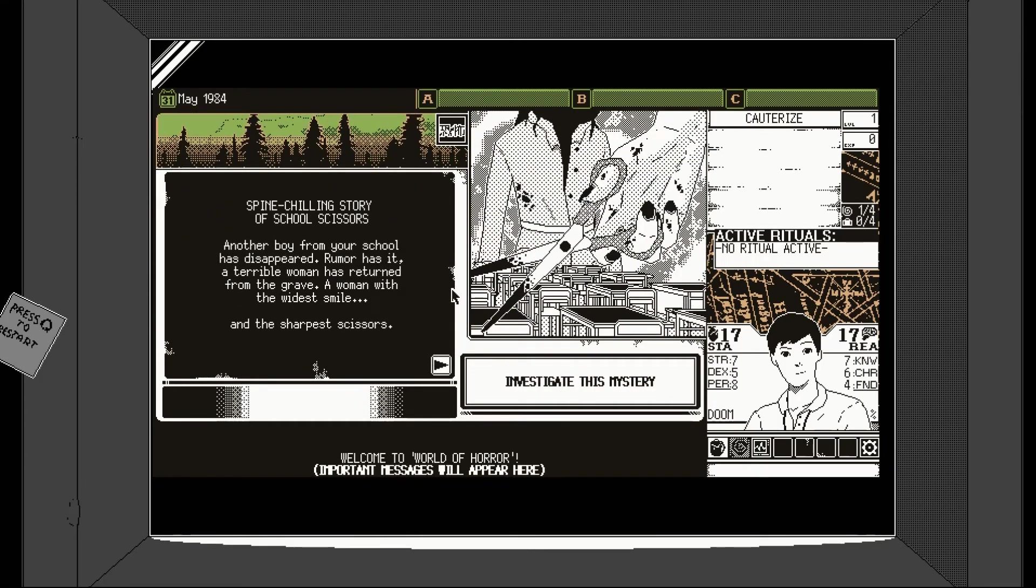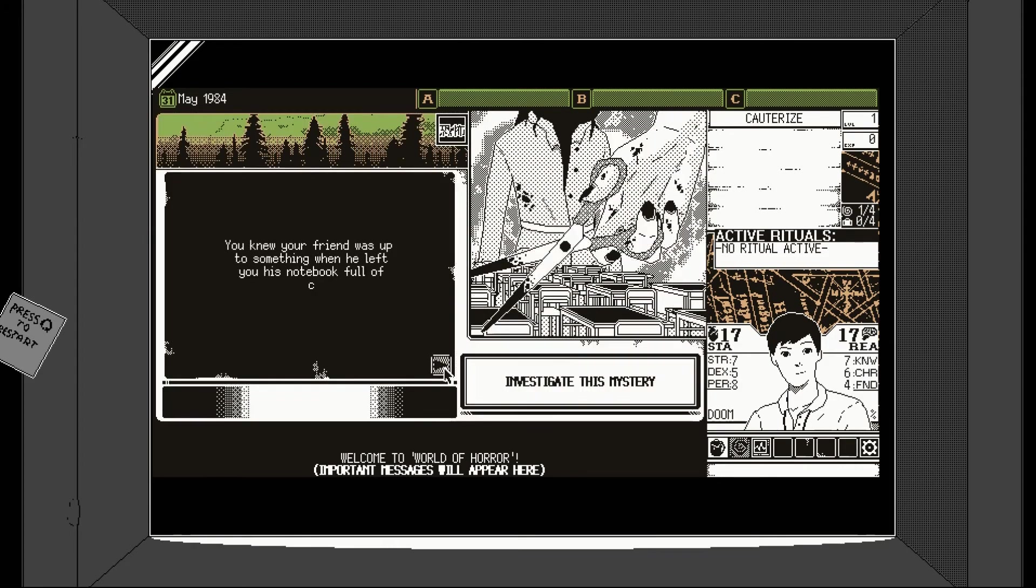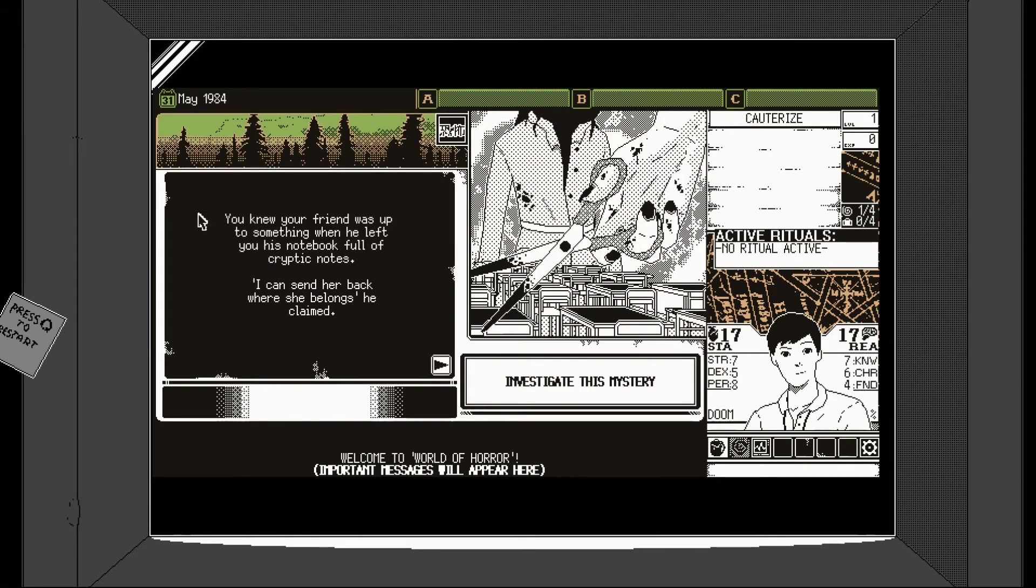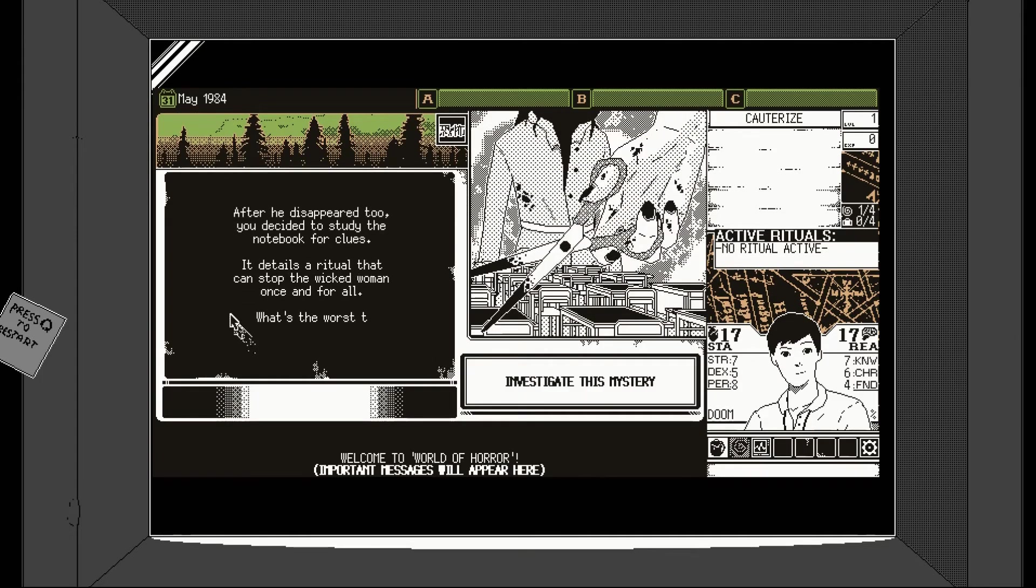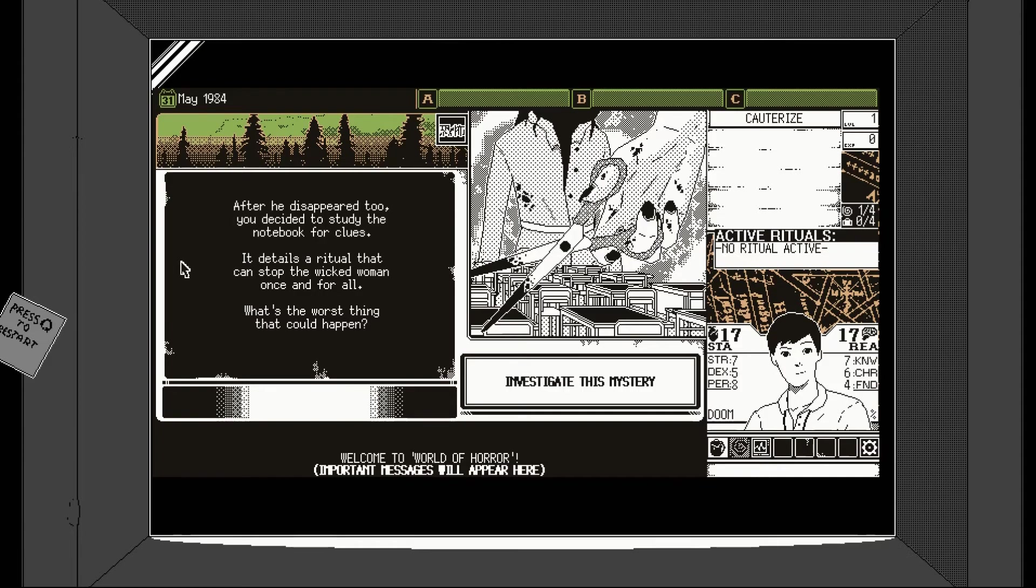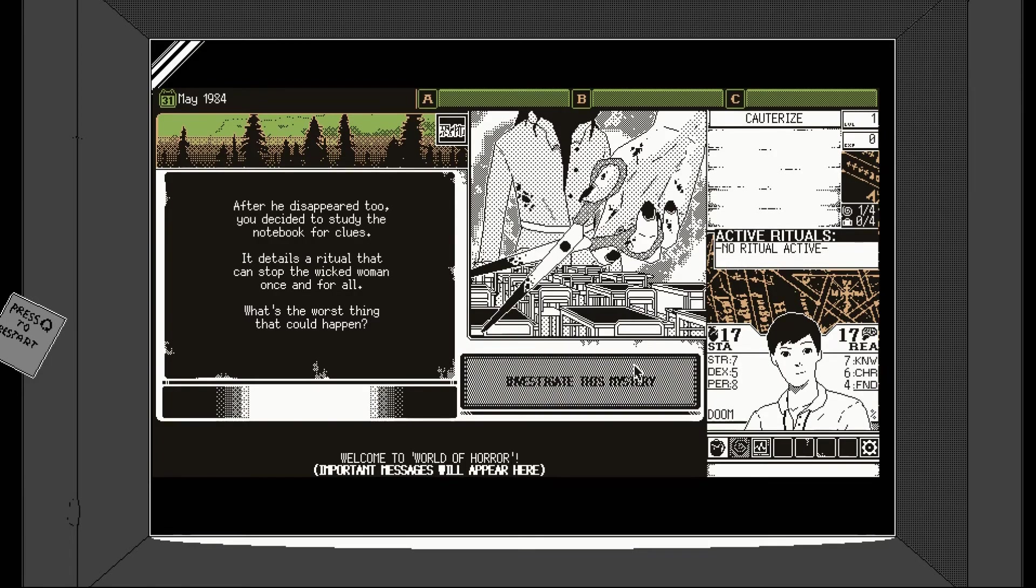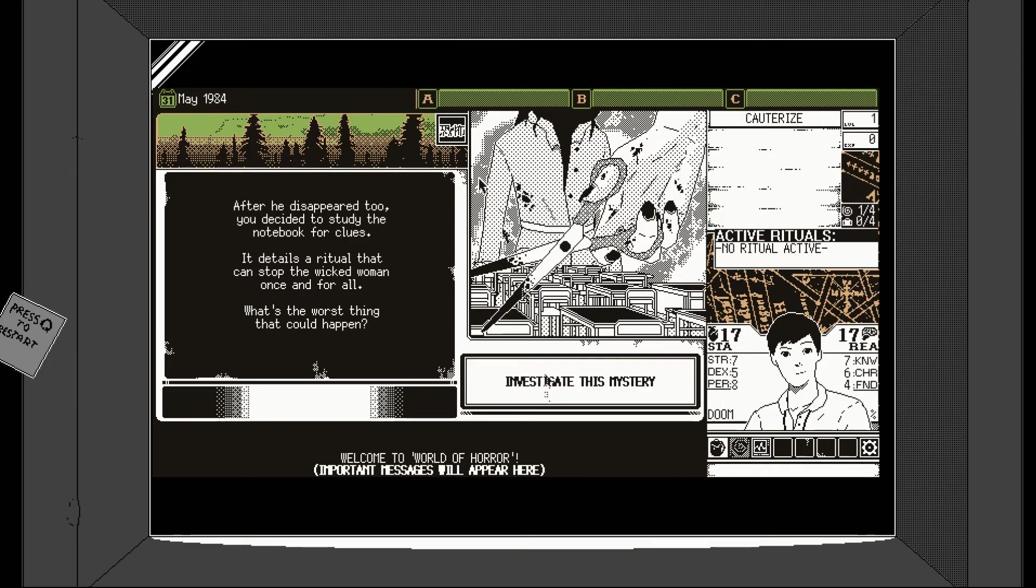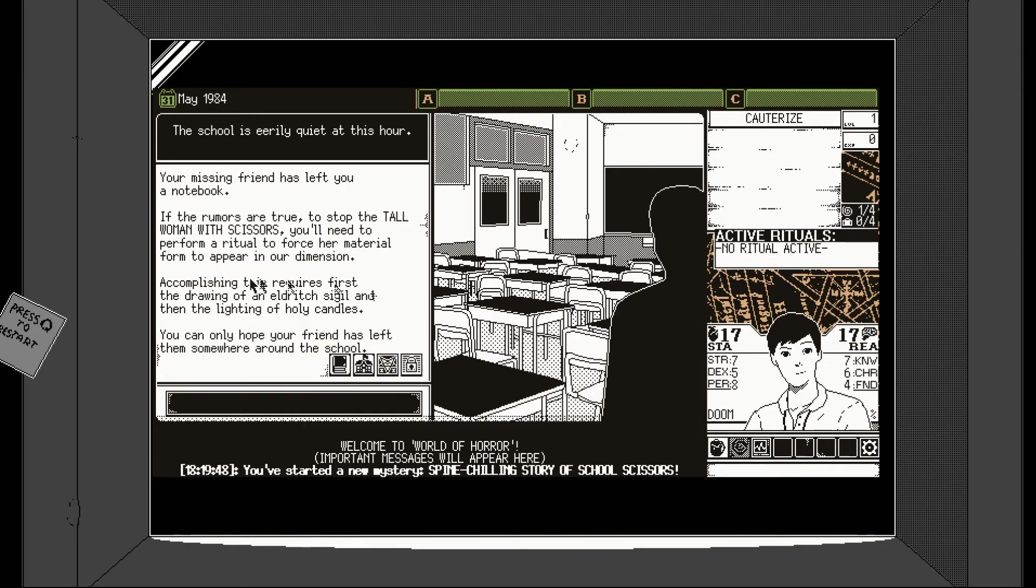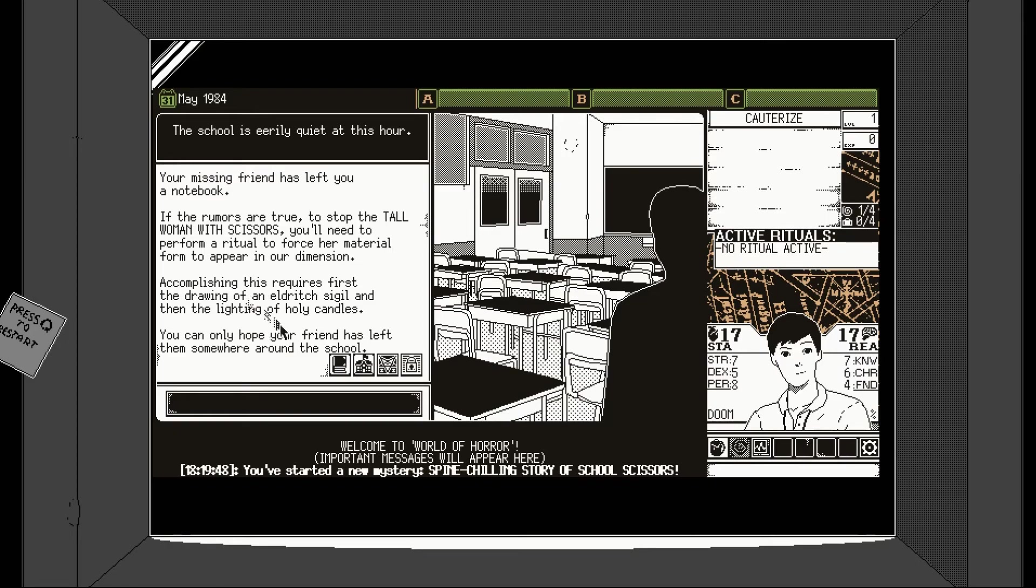A boy from your school has disappeared. Rumor has it a tale of a woman has returned from the grave. A woman with the wildest smile and the sharpest scissors. That's creepy. That's really creepy. If your friend was up to something, he left you a notebook full of cryptic notes. I can send her back where she belongs, he claimed. Ritual that can stop the wicked woman? What's the worst thing that could happen? Well, you could die. But yeah, it looks cool. I like the art style a lot, actually.